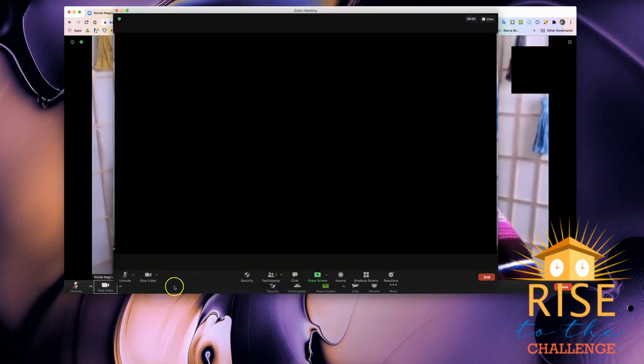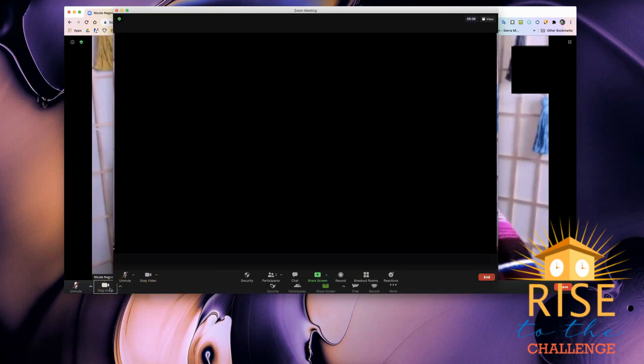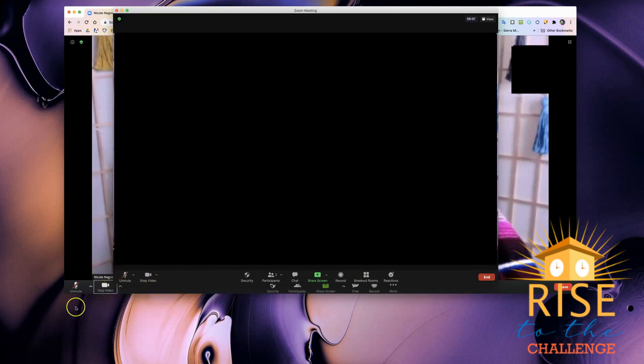And that is how you share your screen, or just a portion of your screen, on Zoom.